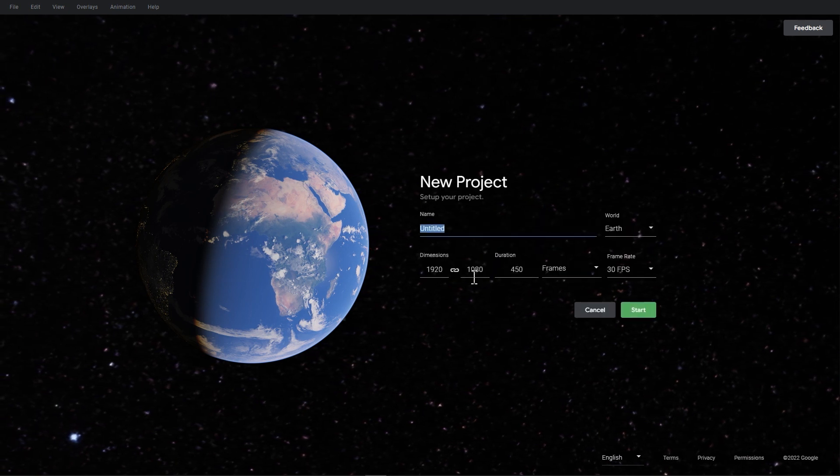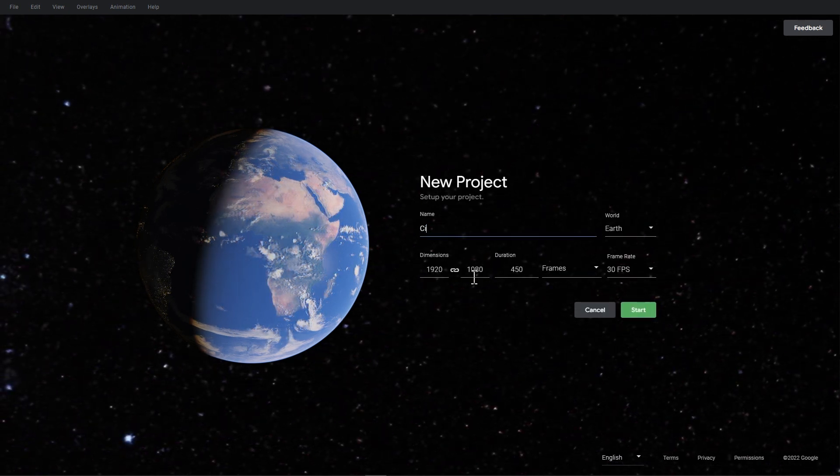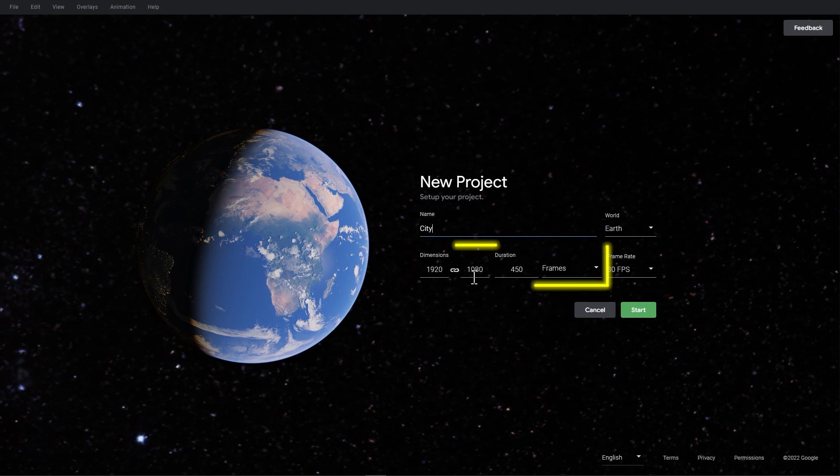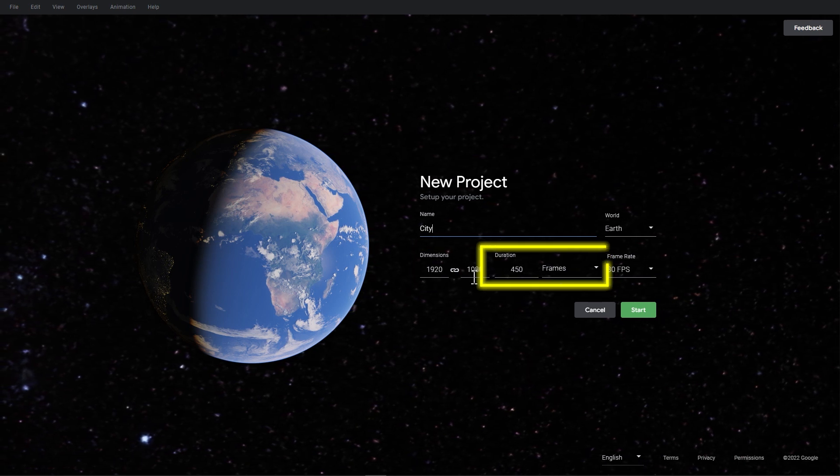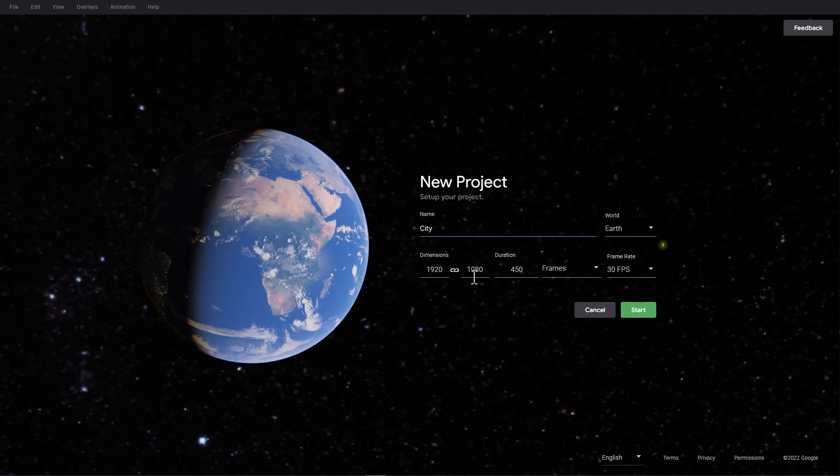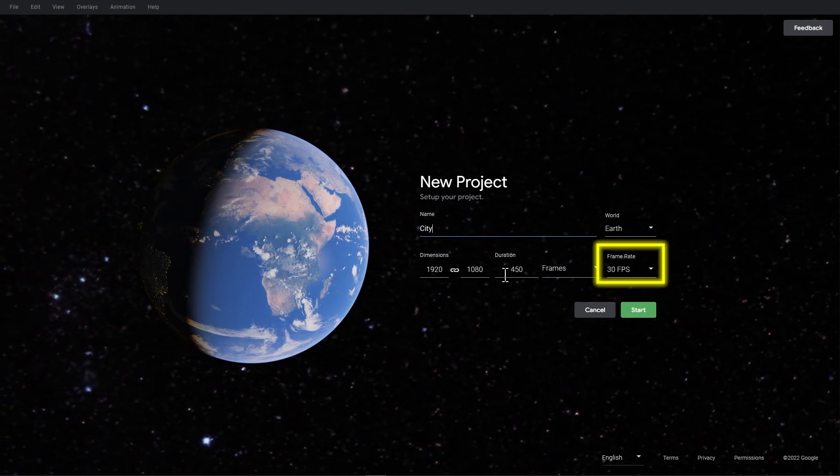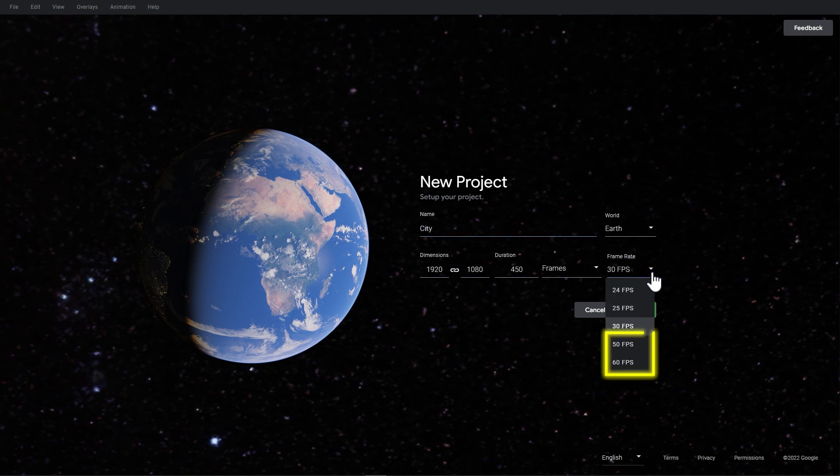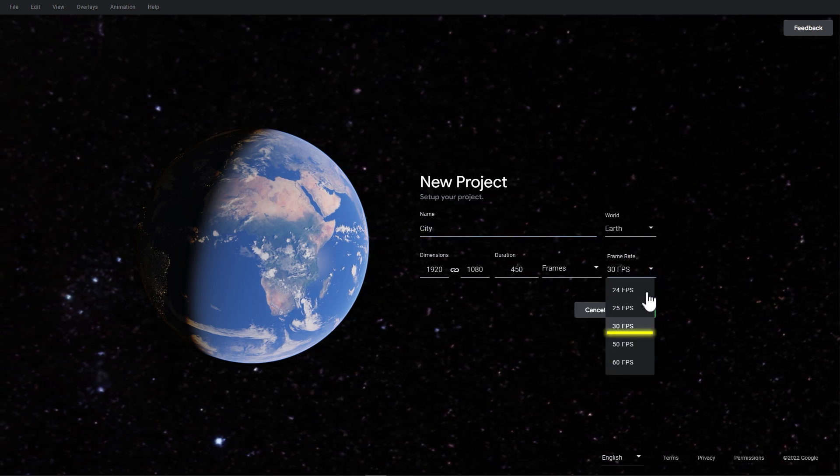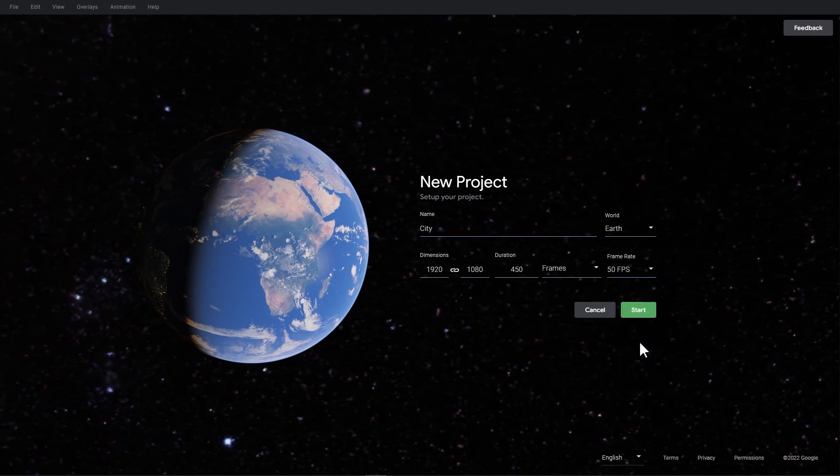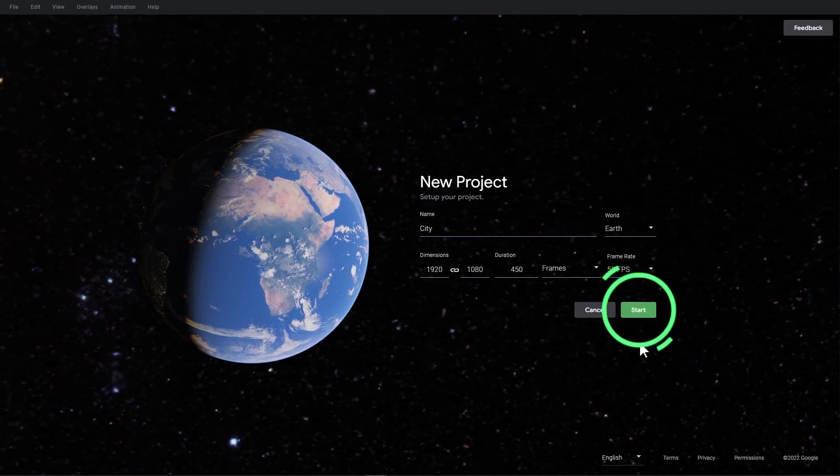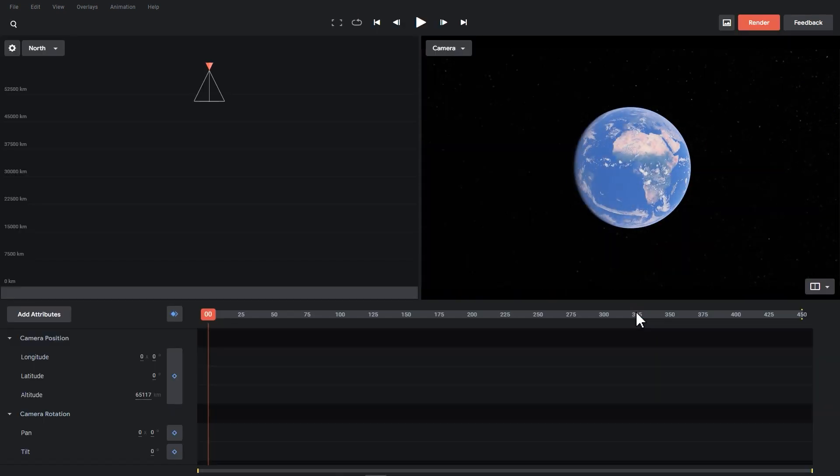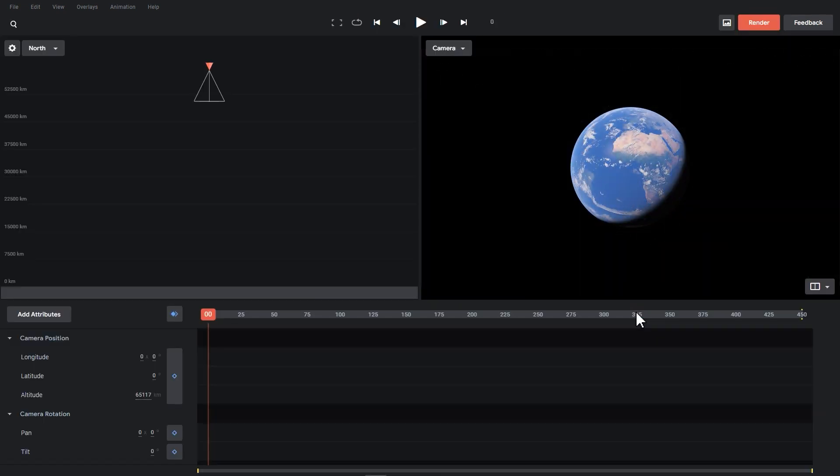You can change the name of your project, resolution, and duration here. Here we change the frame rate to 50 or 60 fps. Click Start to enter the editing page. Let's first have a brief tour of the editing page of Google Earth Studio.